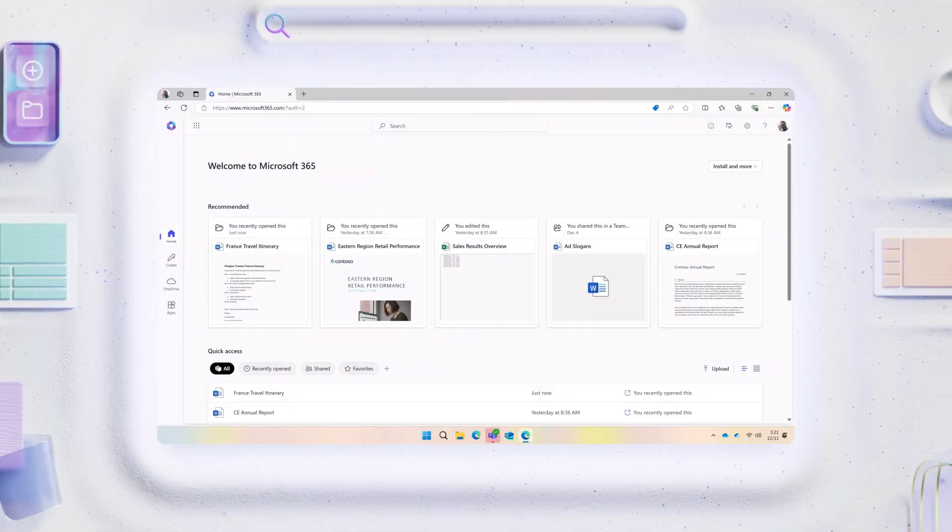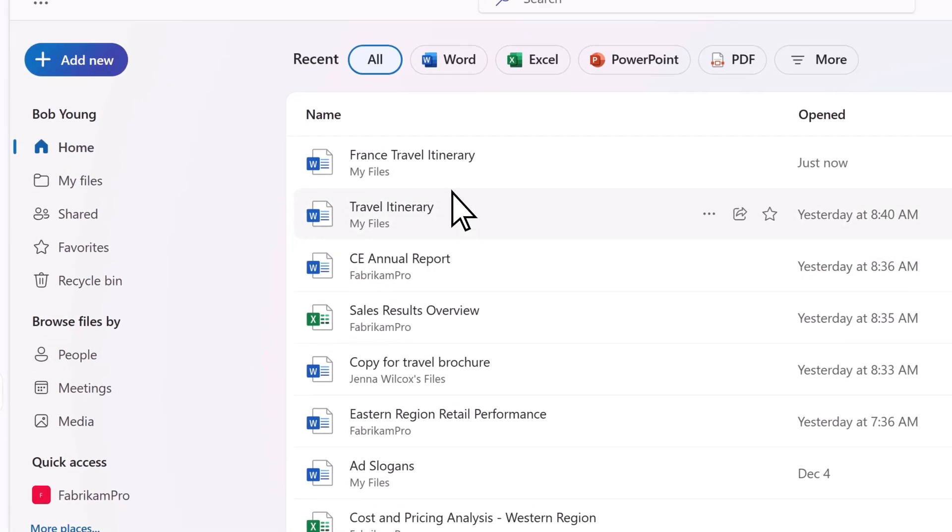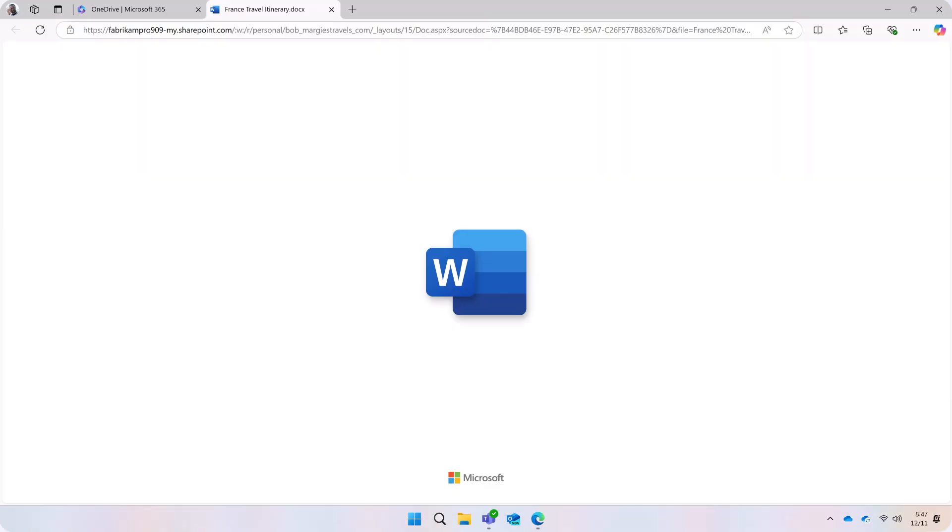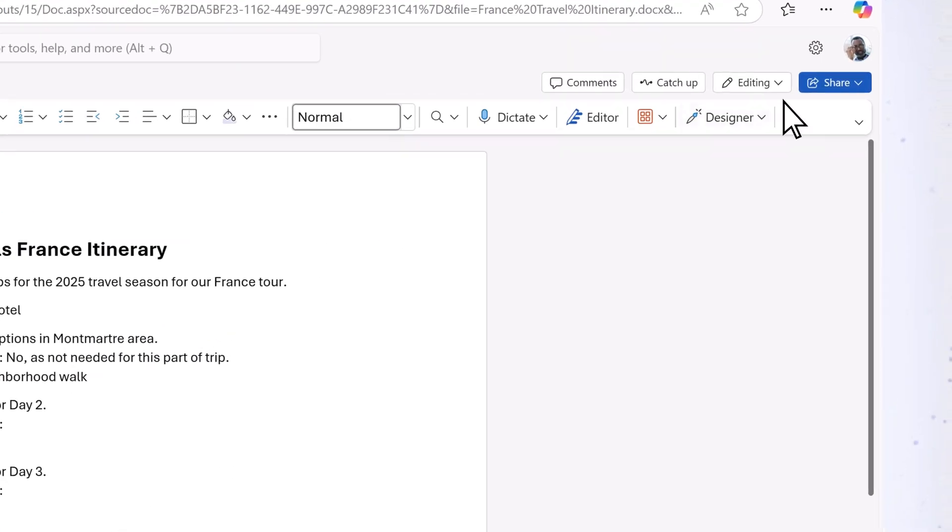To start, save your document to OneDrive. Next, select Share.